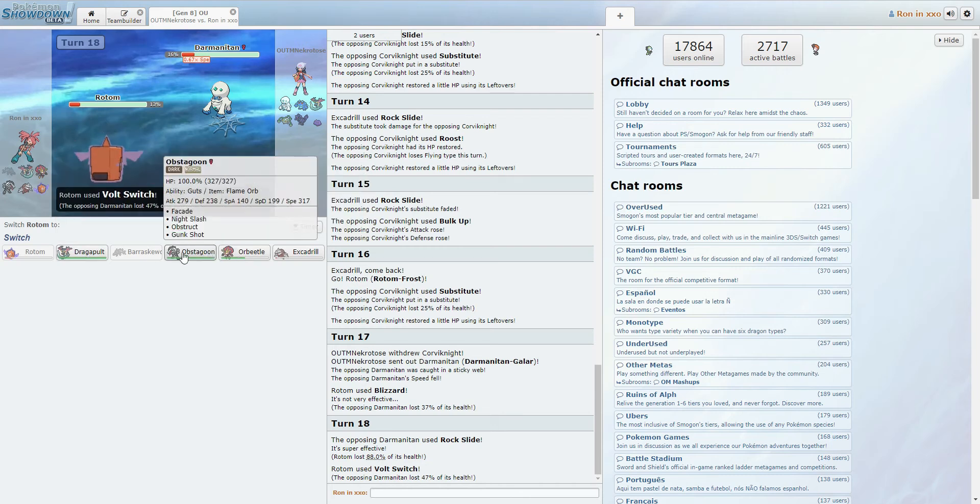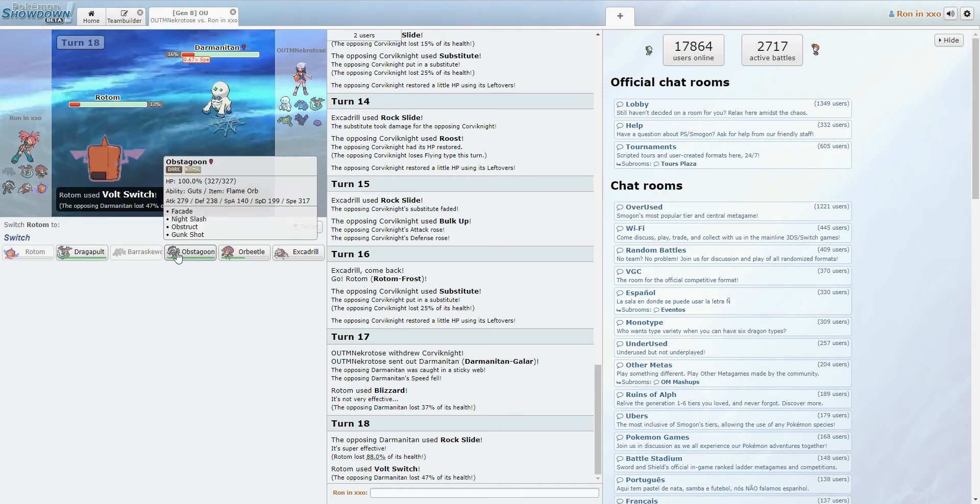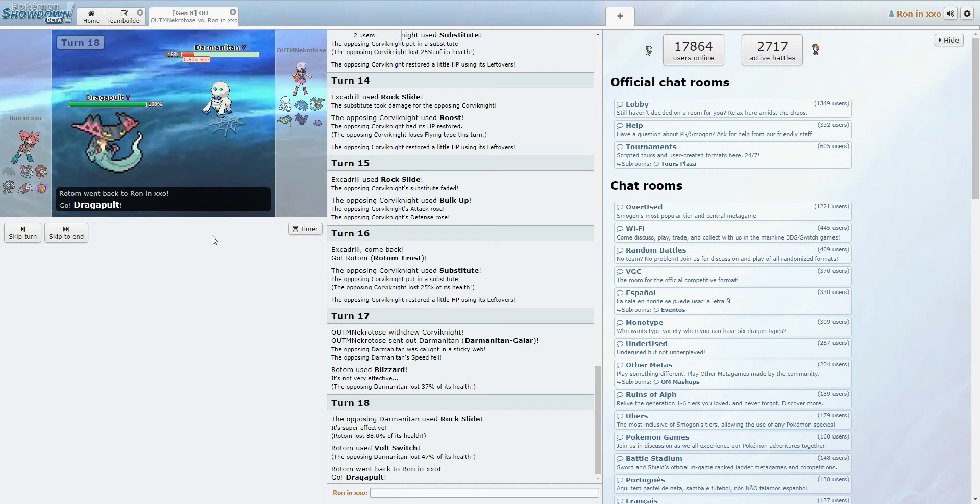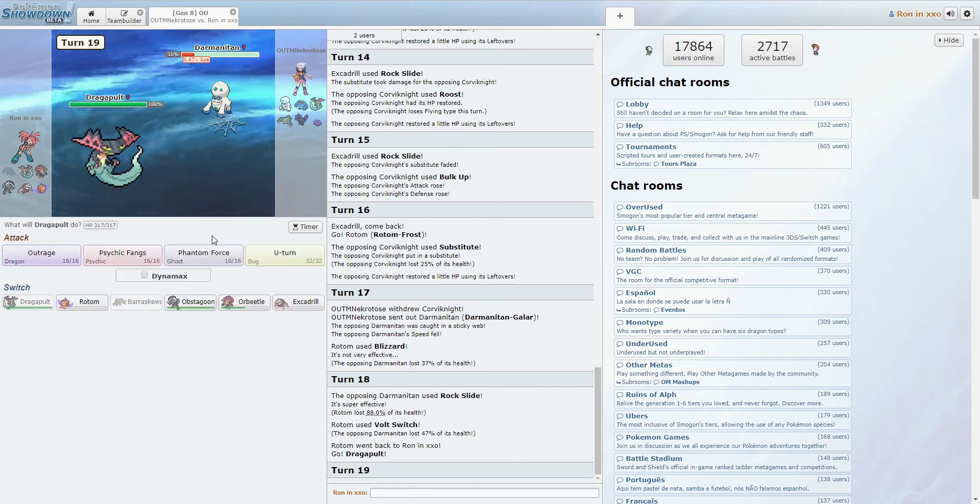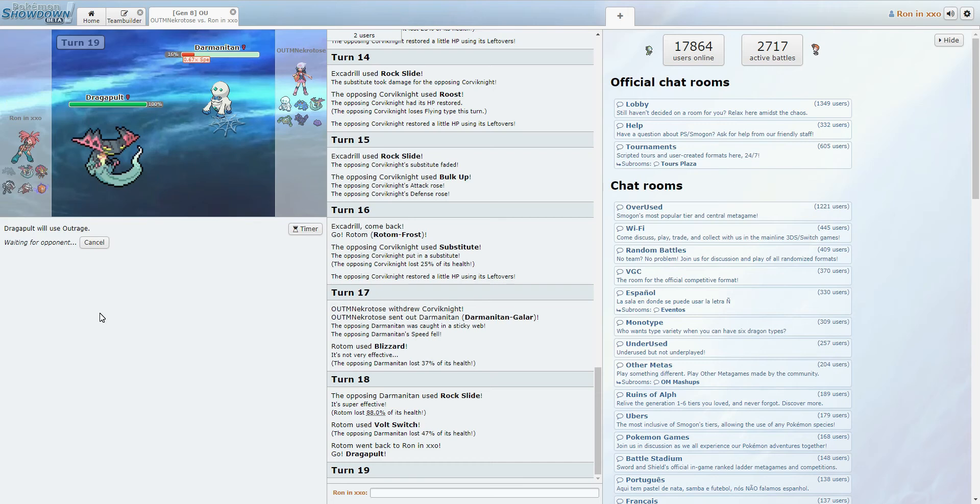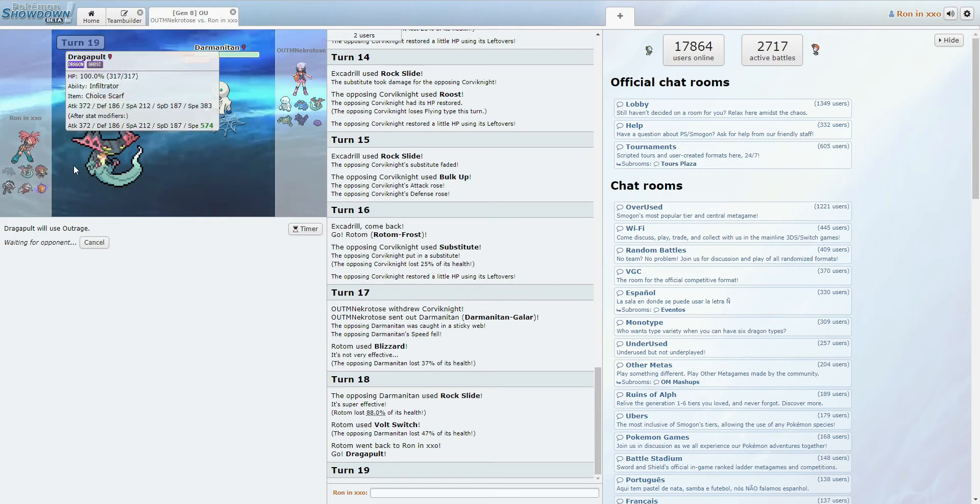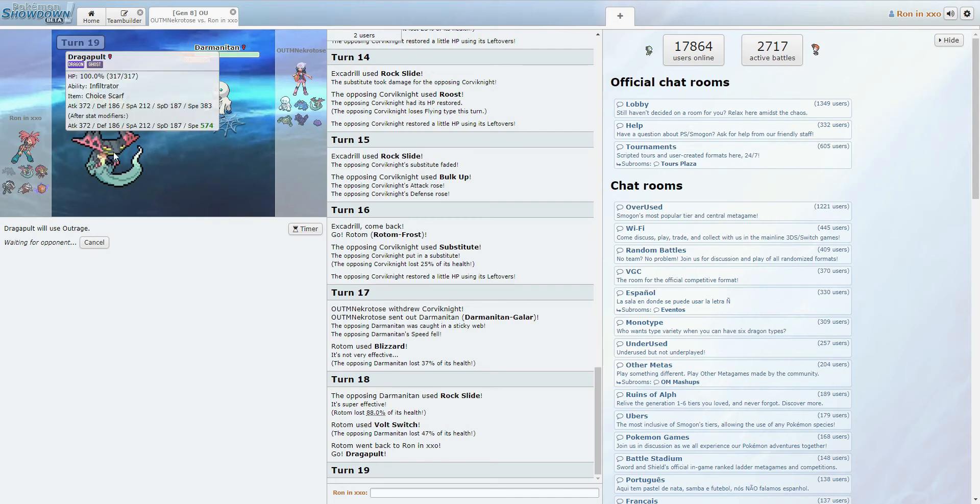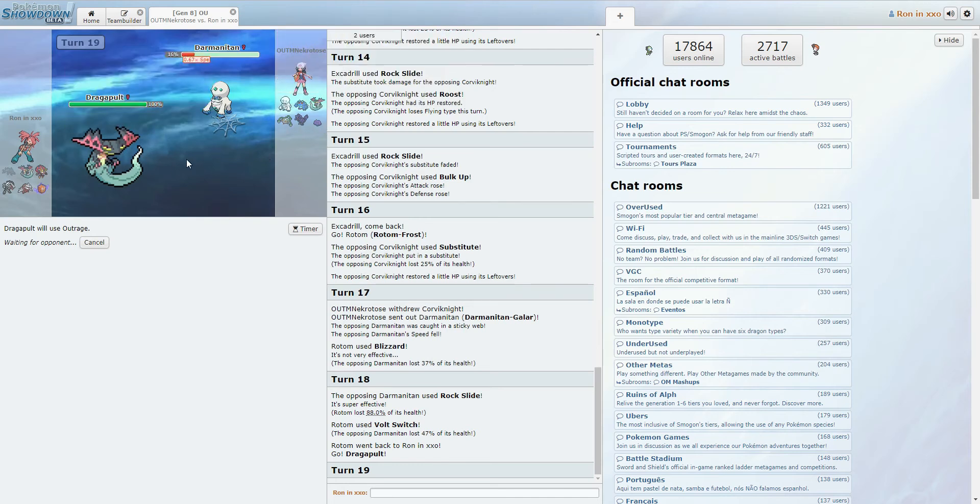Let's see. What do we know is faster? Dragapult is definitely faster. And he doesn't have anything that wants to take an Outrage, so let's go for Outrage. Why not? This seems like a good play. Darmanitan obviously huge threat. It has close to no defenses, though. So we're fine. Even if it's Scarf, there's no way it's faster than Scarf Dragapult. I don't think anything on his team is faster than Scarf Dragapult.